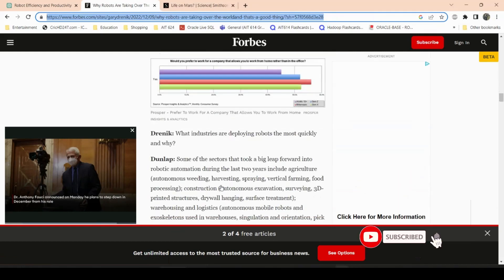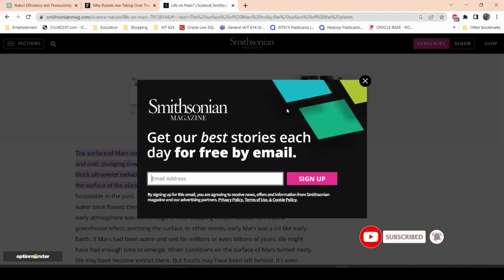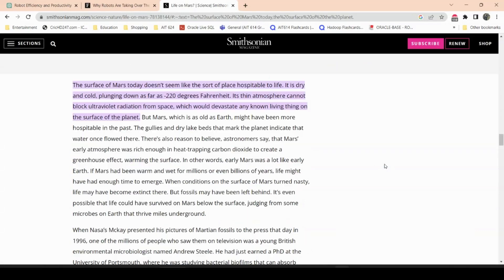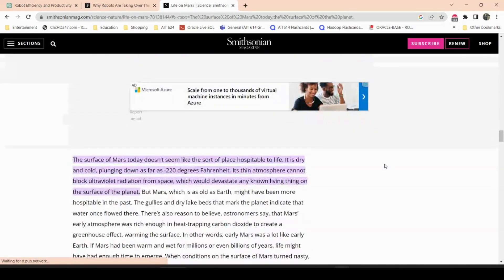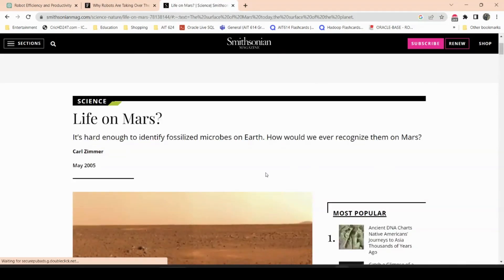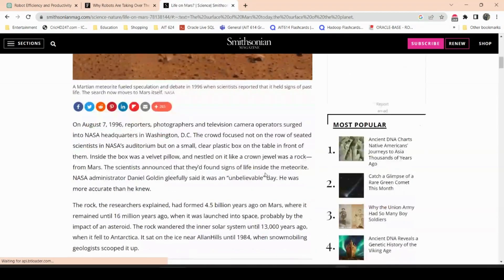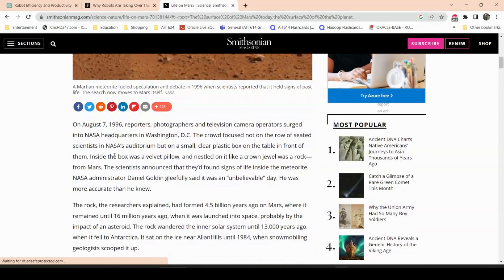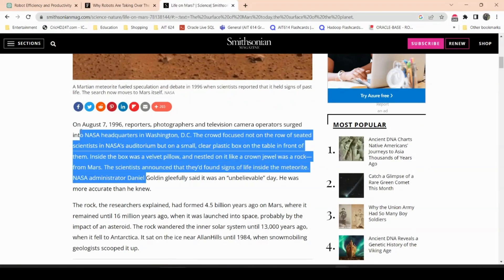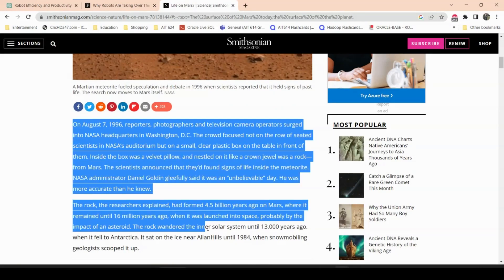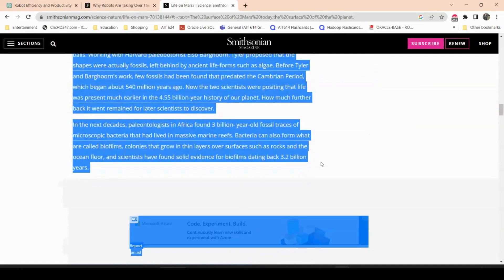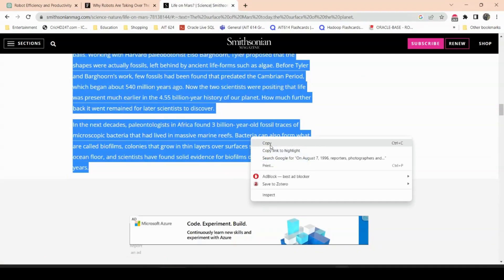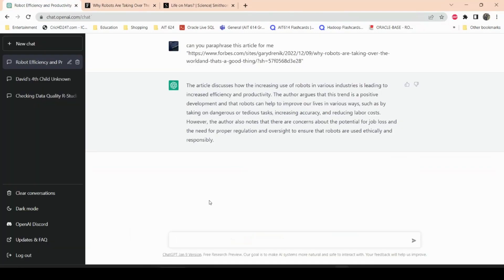Let's do another article from Smithsonian Magazine and it talks about Mars. It says Life on Mars. This one, what I'm going to do is instead of copying and pasting the link, I'll just try to copy and paste the text and see how that works. So what I'll do is copy, let's see, copy and paste this.